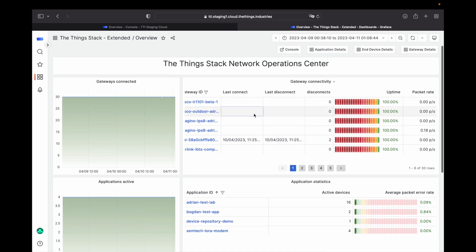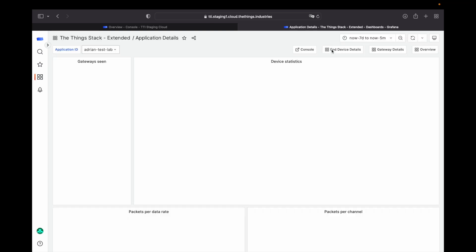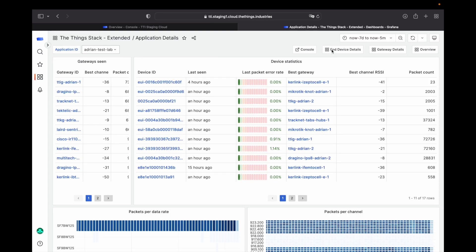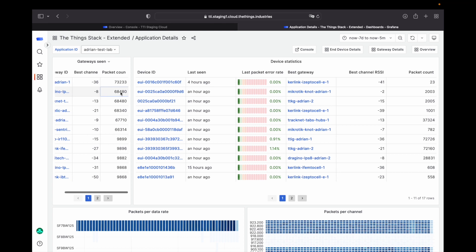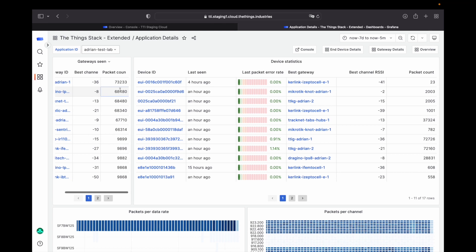In-depth dashboards for applications, devices and gateways show even more detail. In the application dashboard, you can see which channels perform best for your gateways. You can see individual device packet counts and much more.